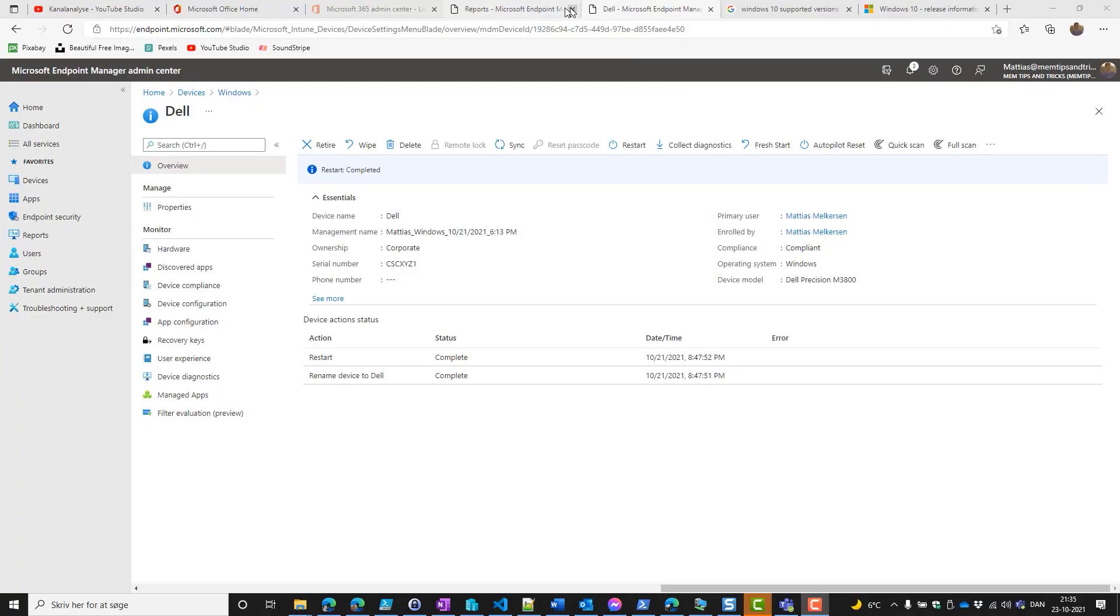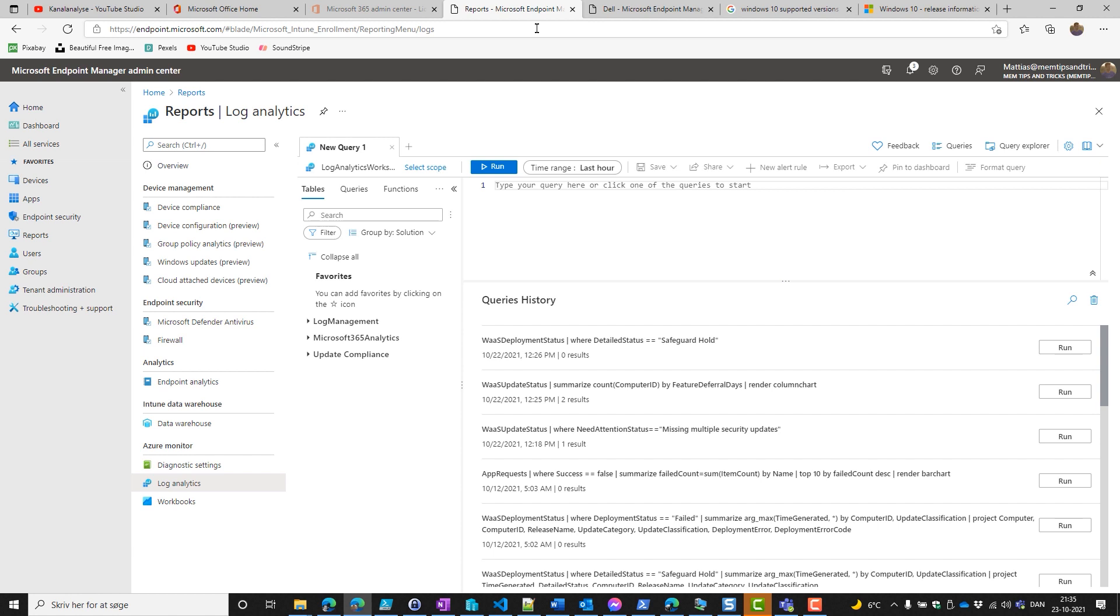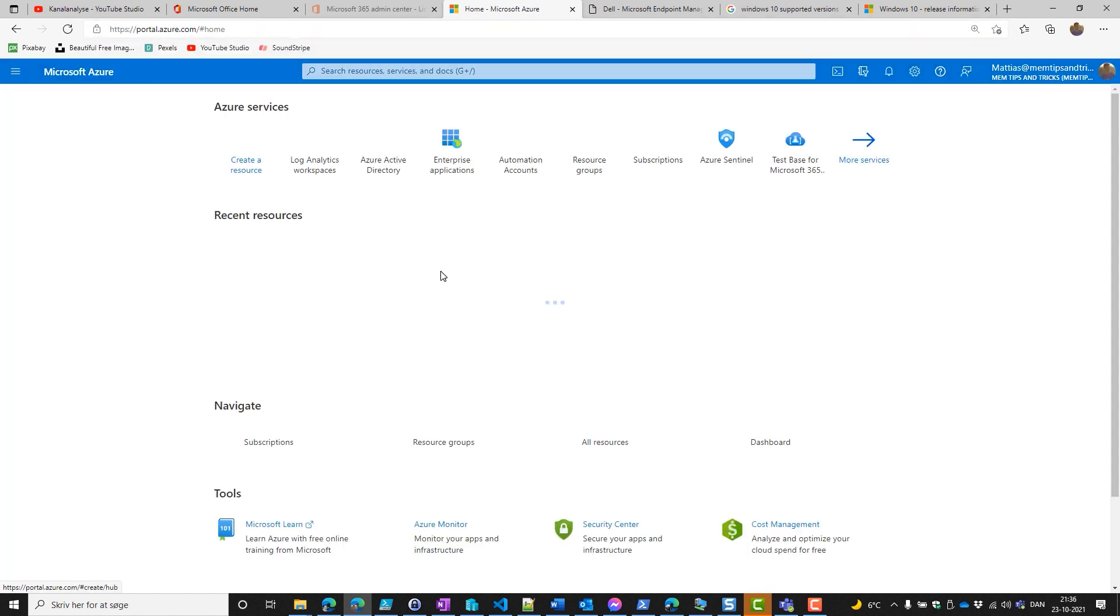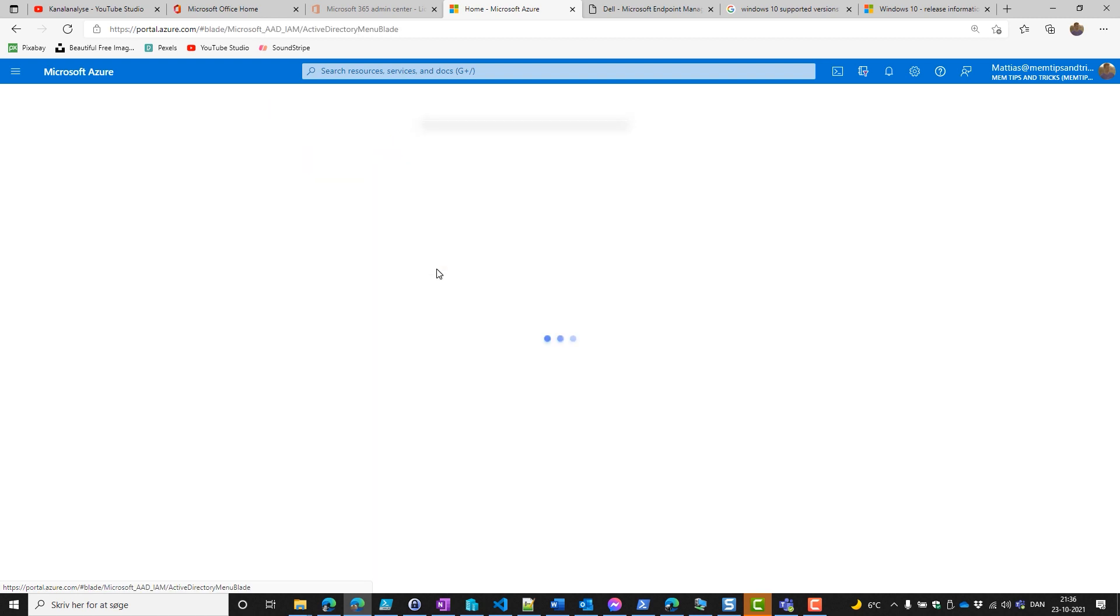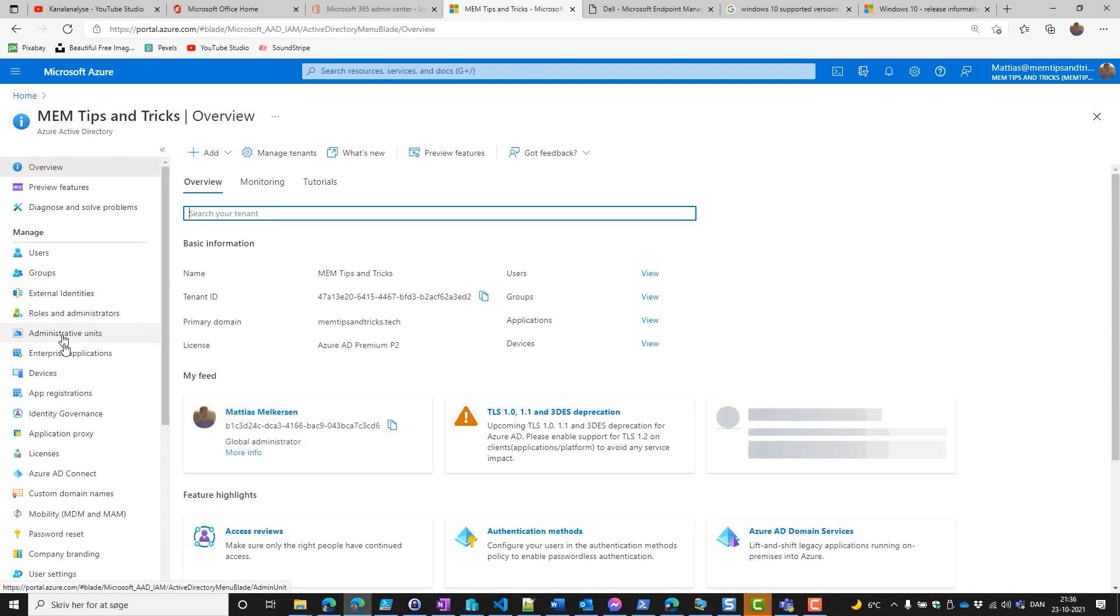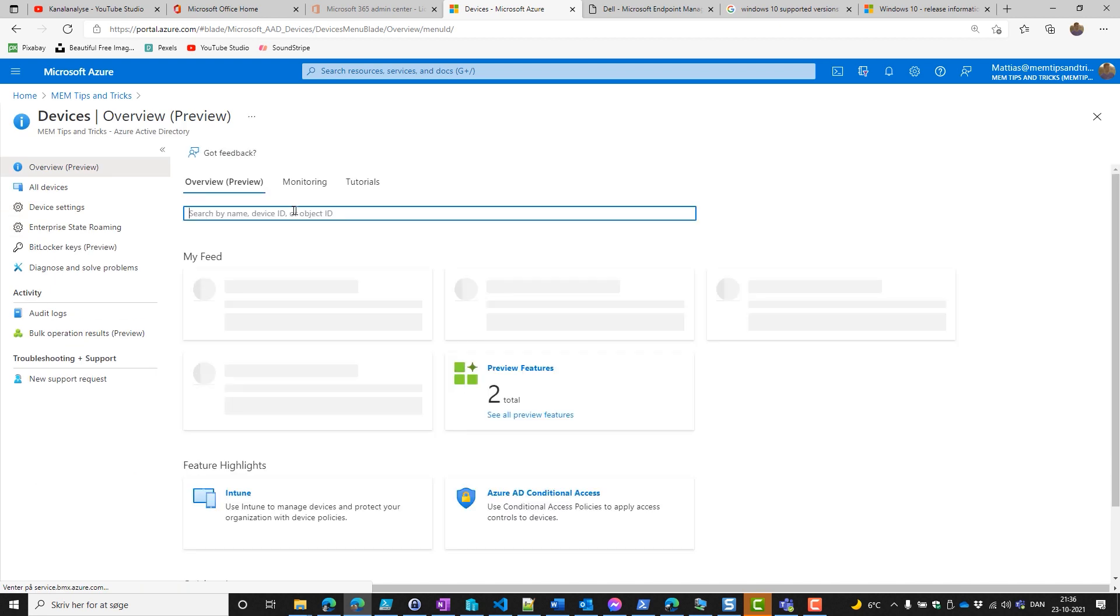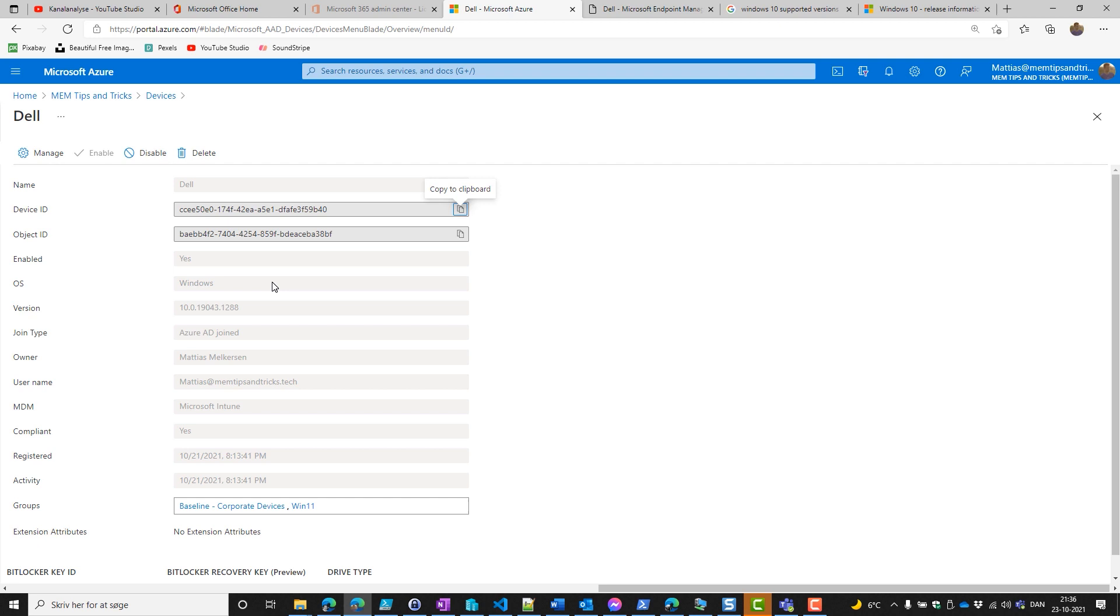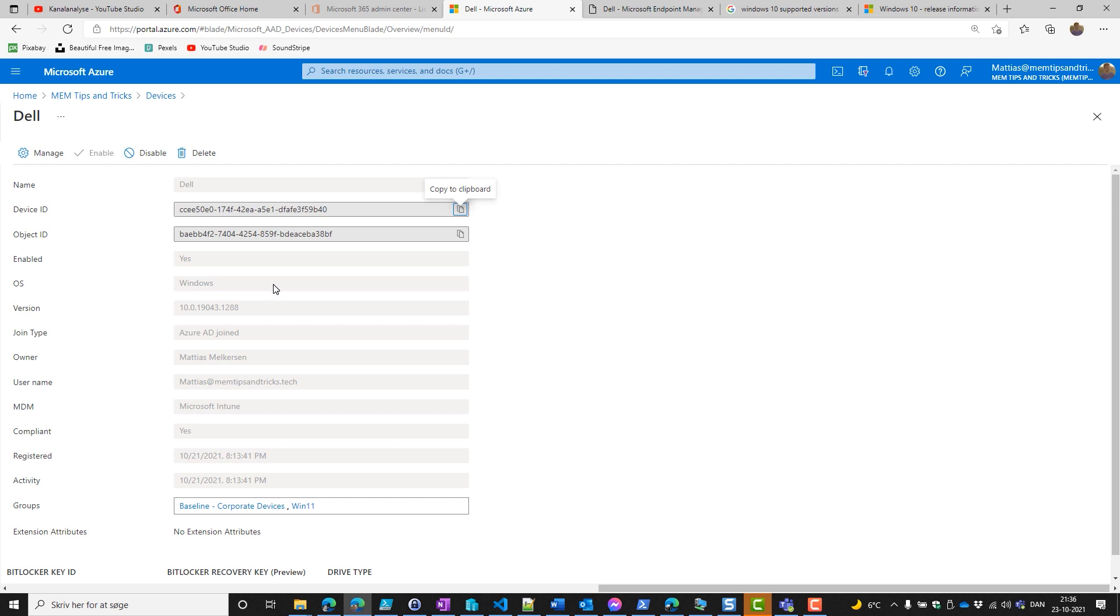Next up is to find out if our device is Intune managed and either hybrid Azure AD joined or just Azure AD joined. We want to check our device. Go into the portal of Azure and into devices. Search for our device and we can see that it's Azure AD joined and the MDM is Microsoft Intune. All our prerequisites are met.